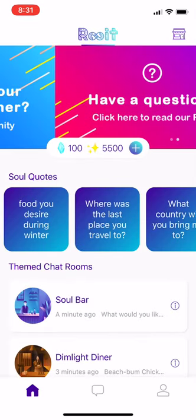This is the product overview for Root. Root is an anonymous themed chat app where millennials can connect with random users. It's very similar to Hala or Azar, but not on the same scale in that there's no face-to-face interaction.